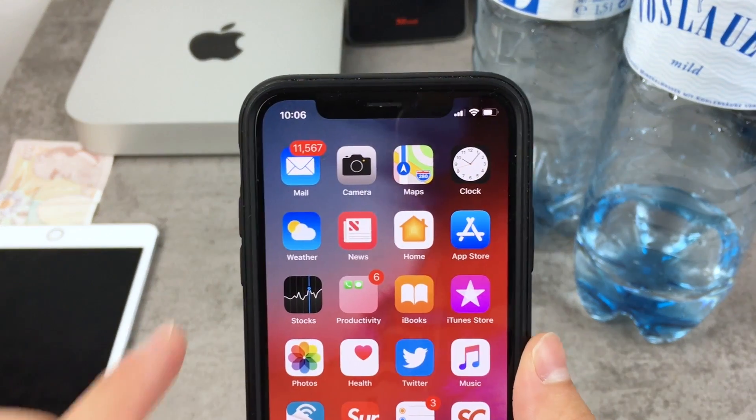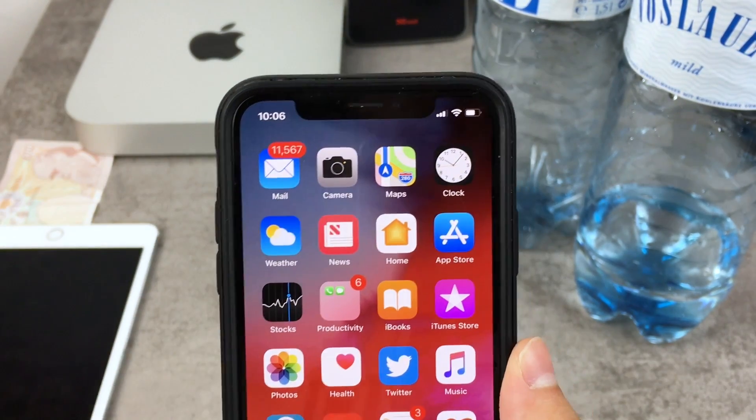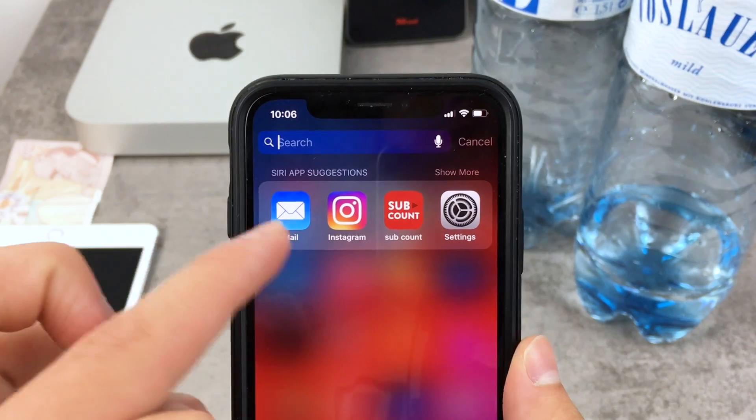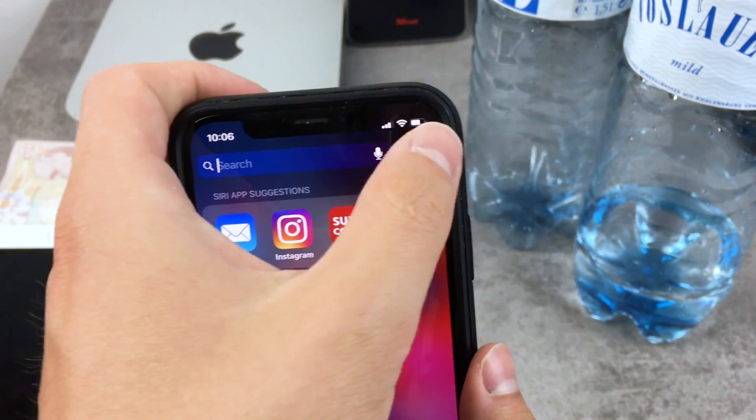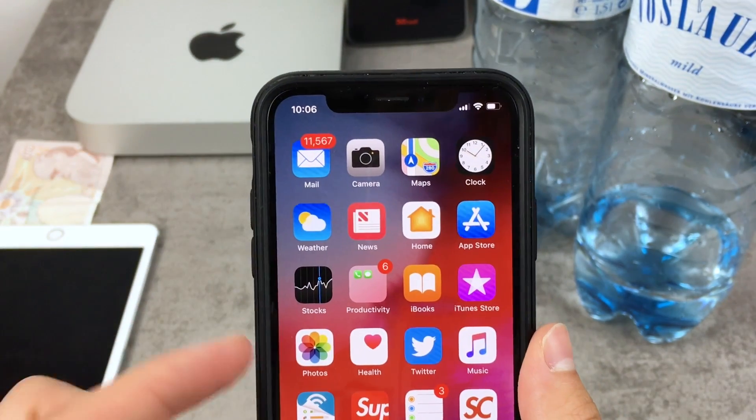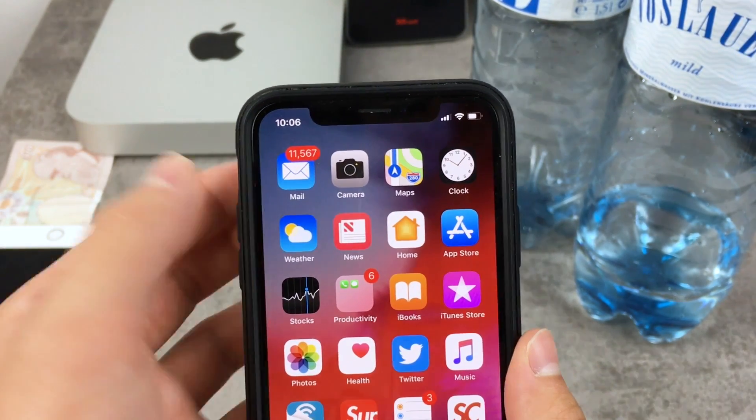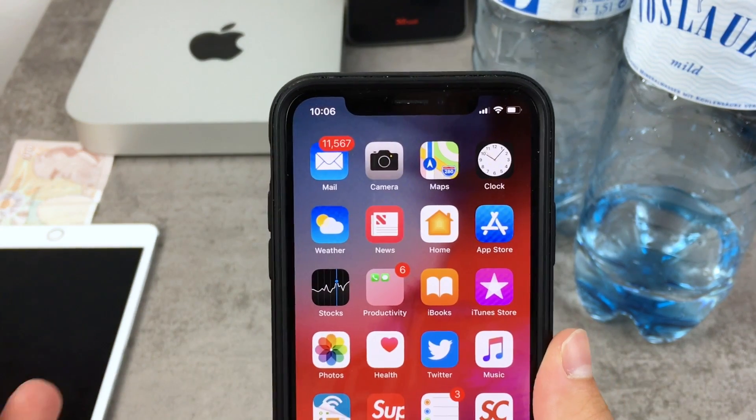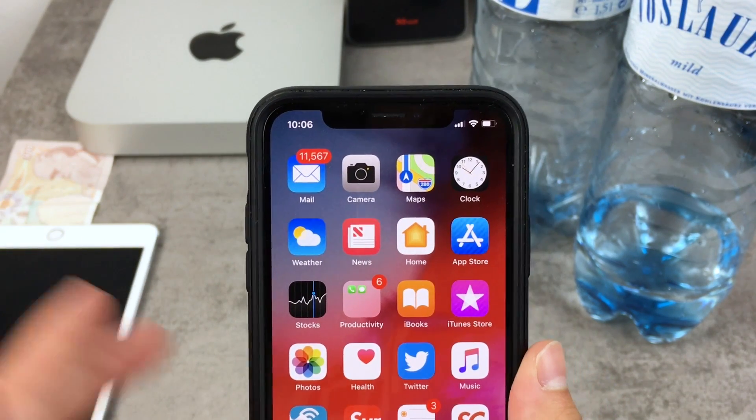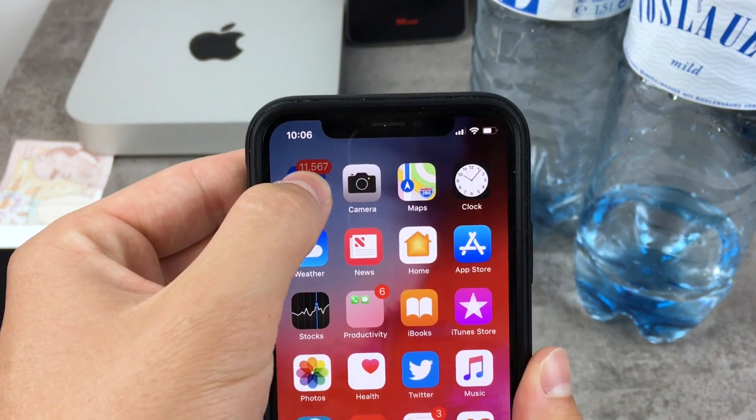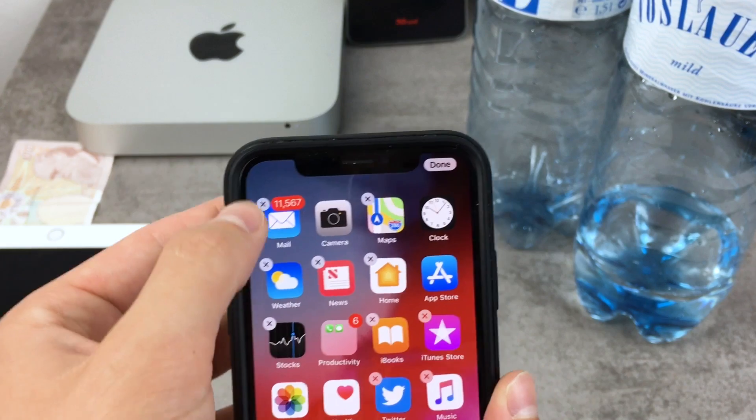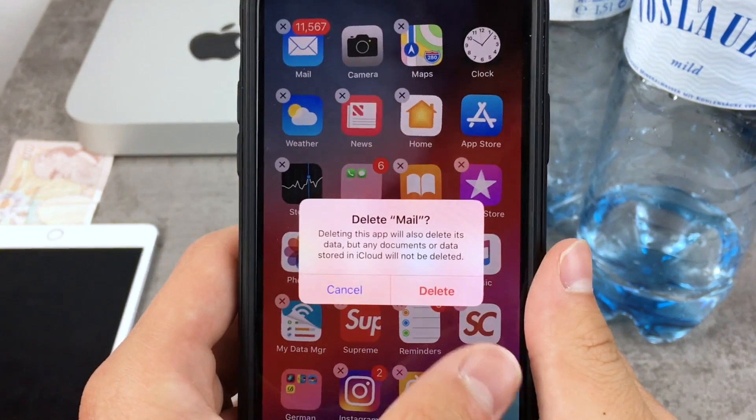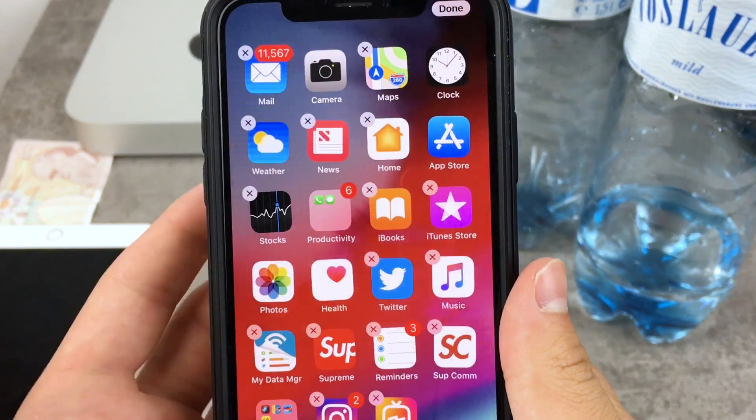You also may want to delete the entire app from the home screen in case you are not using it, in case you are using the one from Gmail, a dedicated application for emails and you don't want to use this one. In case your iPhone is running iOS 11, then it's very easy. You just have to hold down to this and click on the X next to it and just basically delete the app.